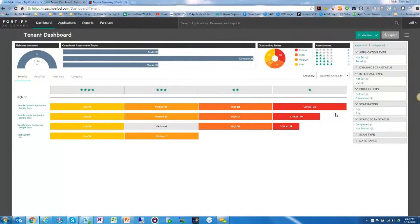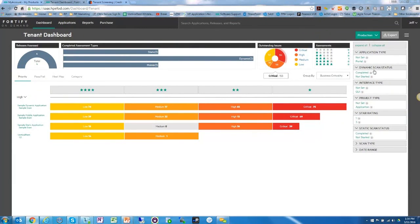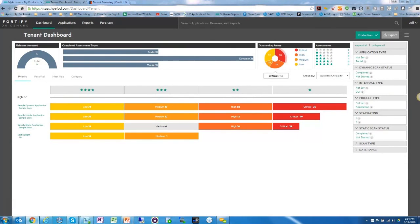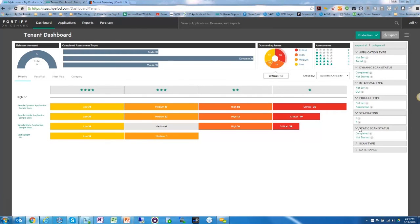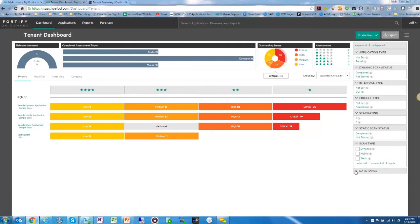Back in HPE Fortify, at a high level this is the dashboard. On the right you can set different application types and see a quick status of dynamic scans — what has started, completed, or not started — and different interface types. The Vertical Rent scan was a GUI scan. You also see a project type, star rating after HP Fortify rates the scan, the scan type — dynamic, mobile, or static — and the date range of scans.